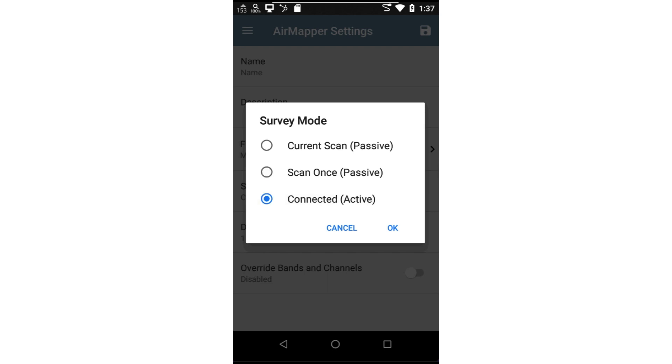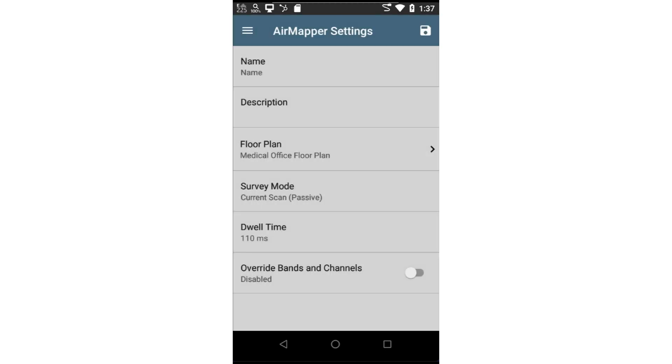Connected. The connected mode will connect to a specific wireless network. Each time you take a reading, you will record the metrics for that network at the location you tapped on the floor plan. This will allow you to see which AP you're connected to and where roaming occurs. For this example, I'll select current scan and press OK.